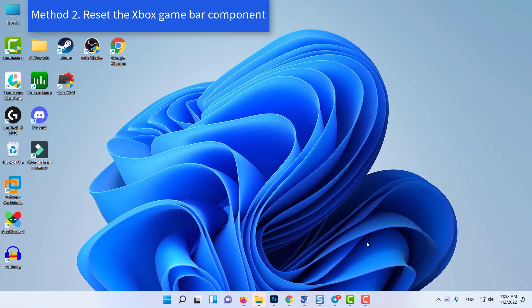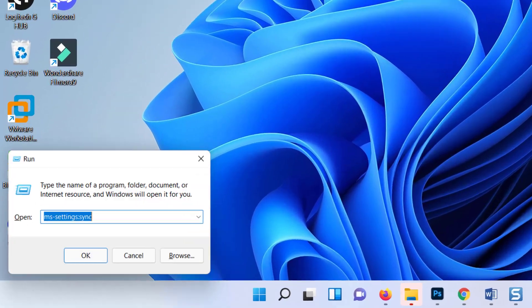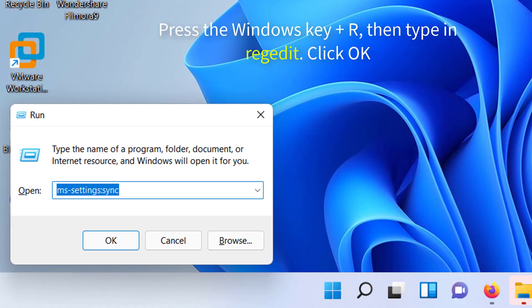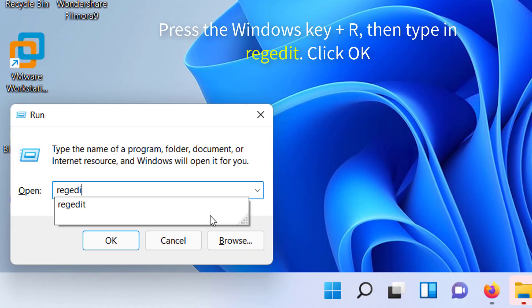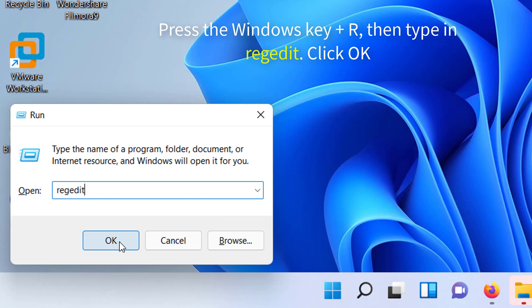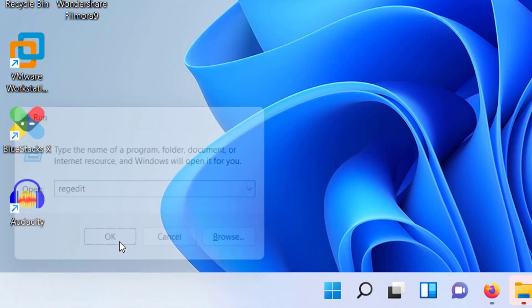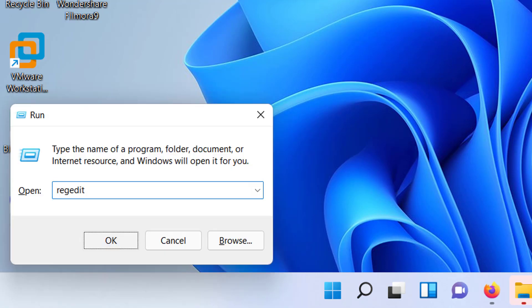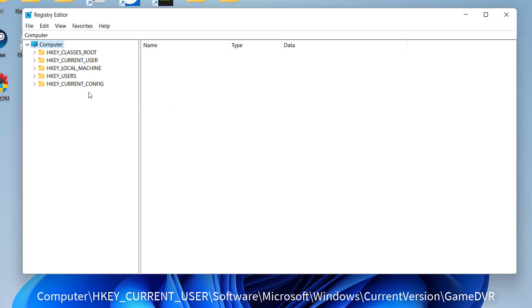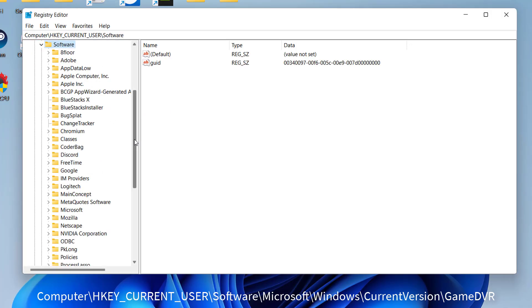Method 3: Enable the feature in Registry Editor. Press the Windows key plus R to open up a run dialog box, then type in regedit. Click OK. Go to the following path.